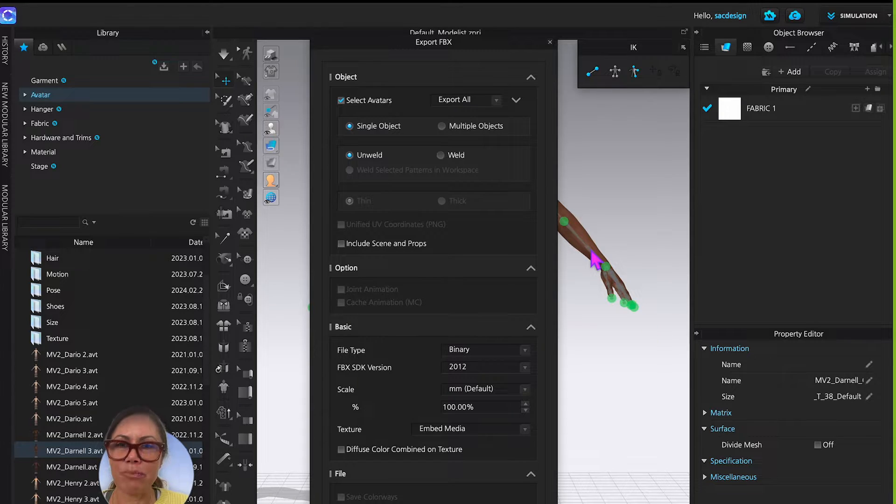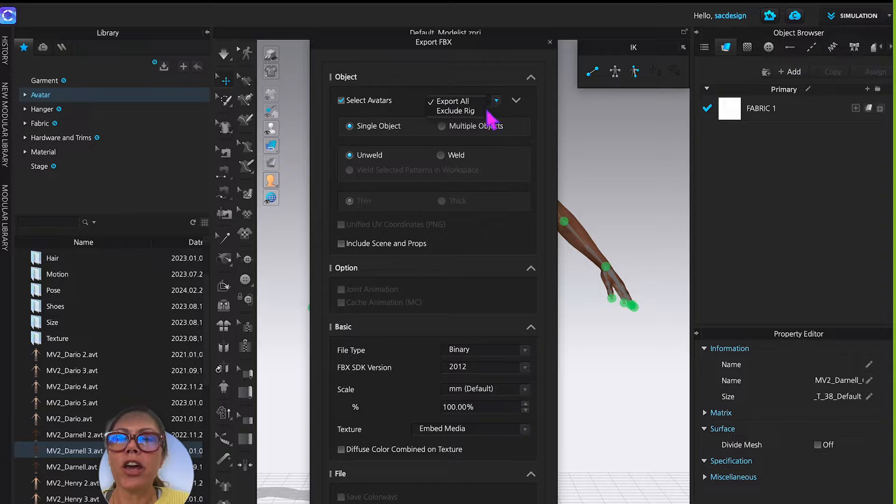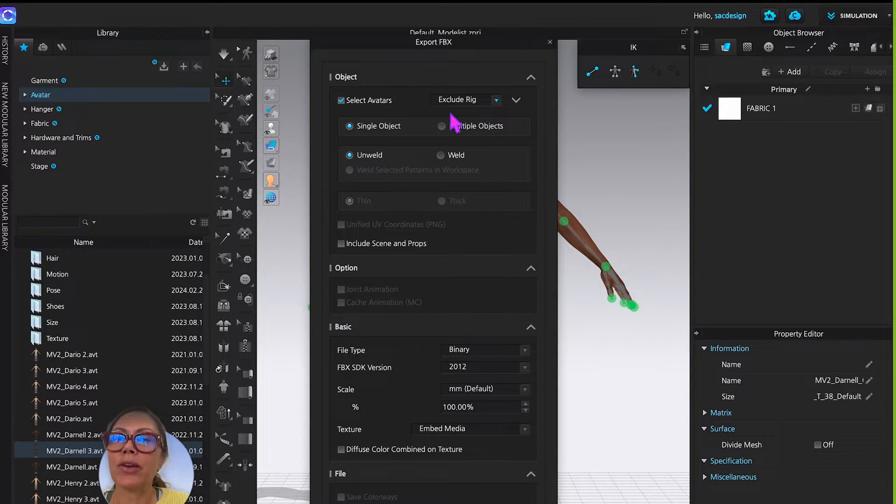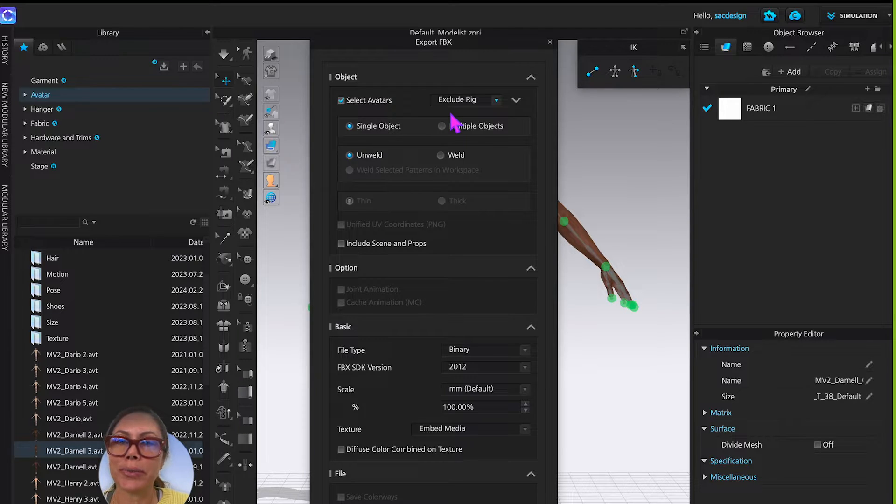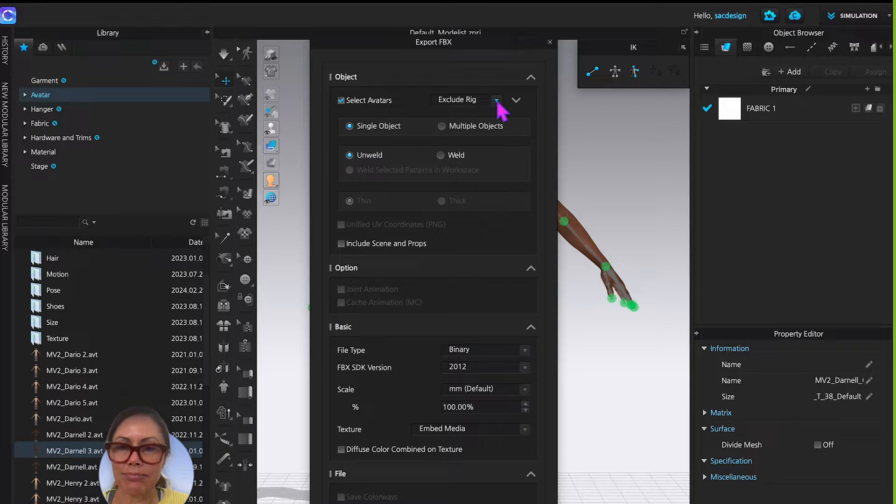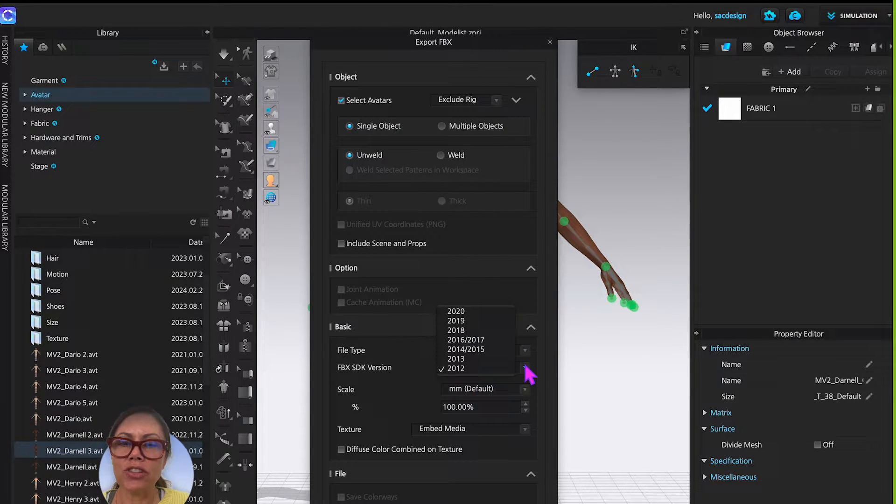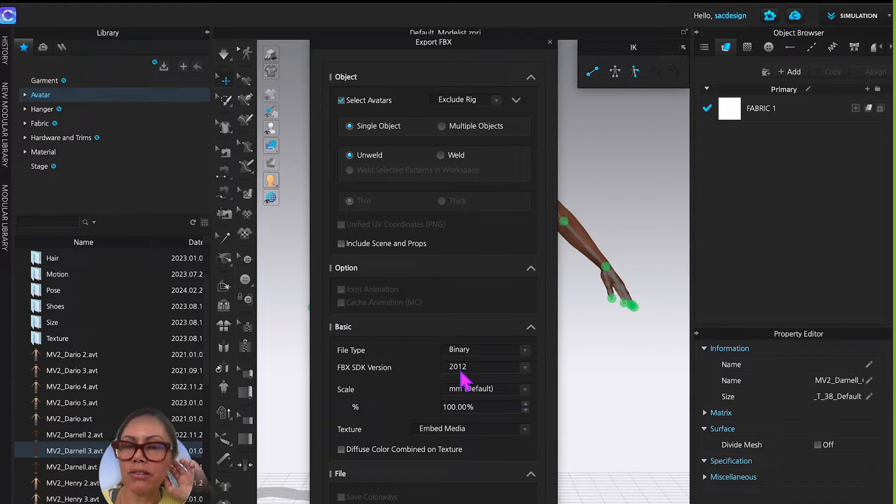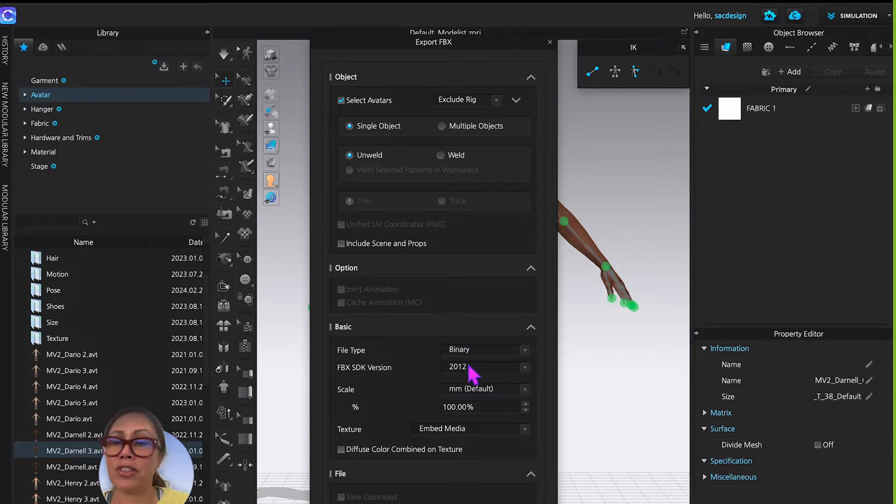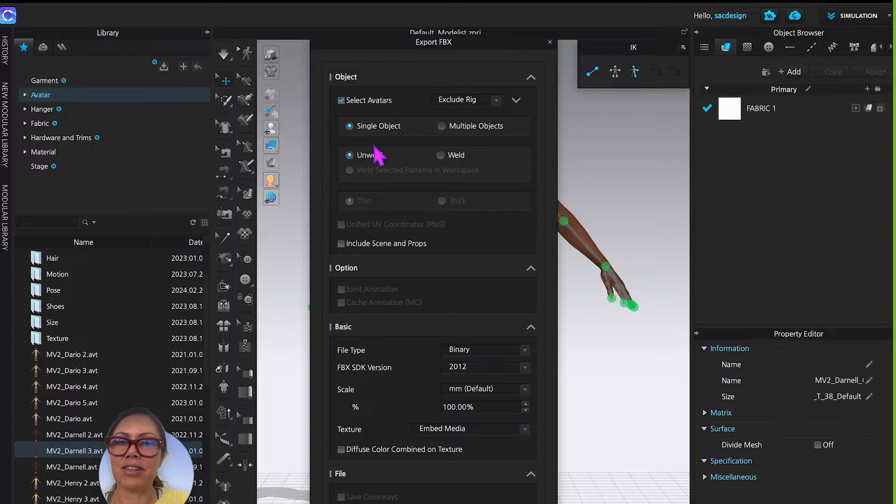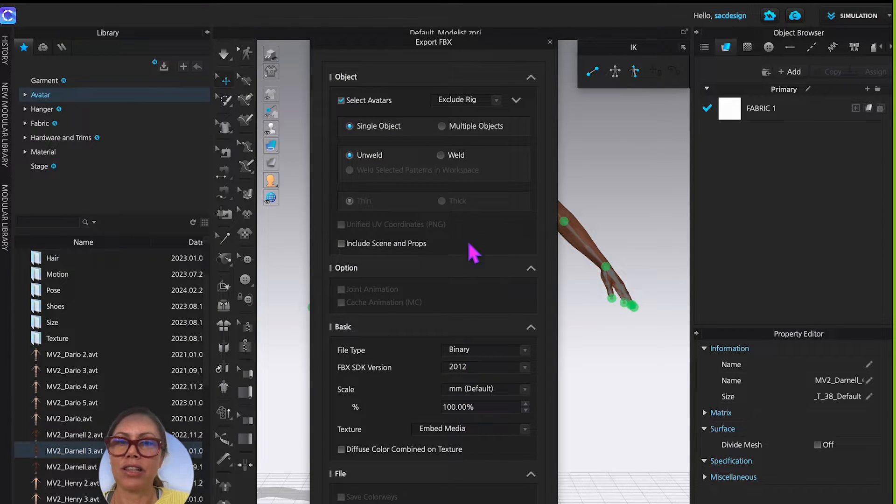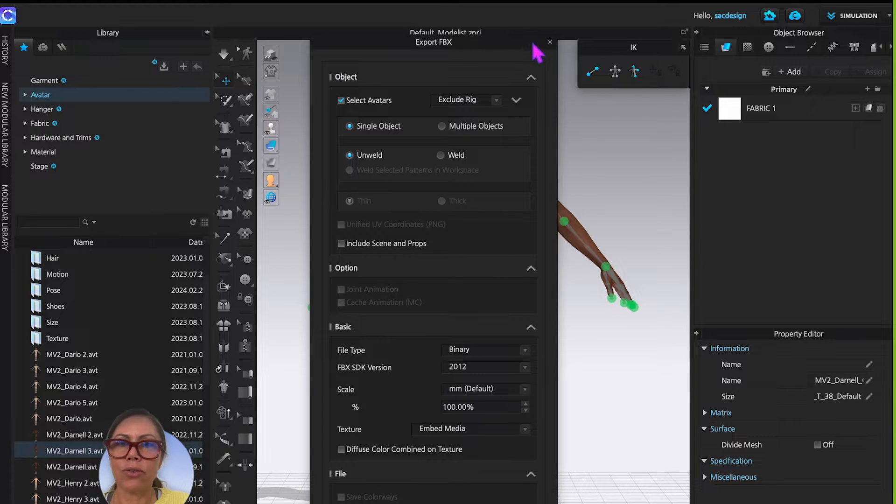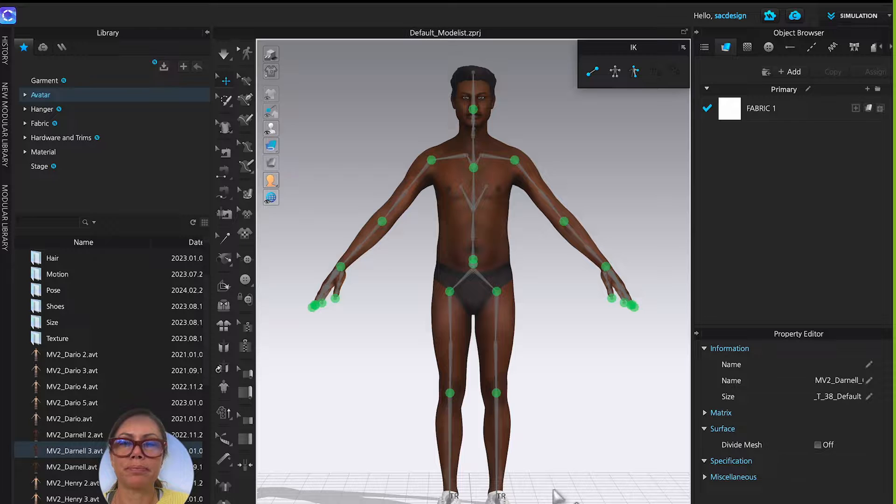Here's my pop-up window. Export all. No, we are going to exclude the rig. That's the whole point here. We don't want the rigging. So you have to make sure you check that to exclude the rigging. In the video I watched, they chose binary 2012, even though the video was recorded like 2022 maybe. So I'm just going to go ahead with the old version as well. Single object, unweld, a hundred percent scale. So let me go ahead and say okay.